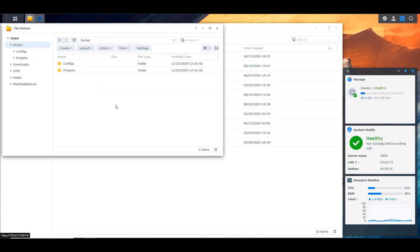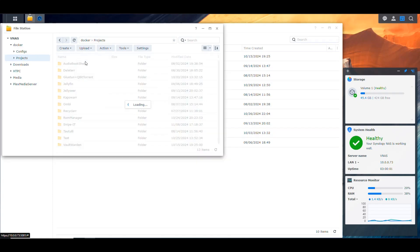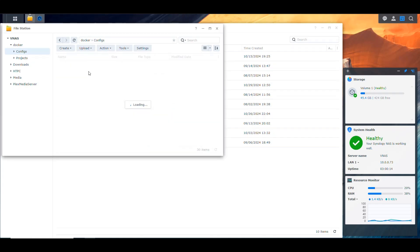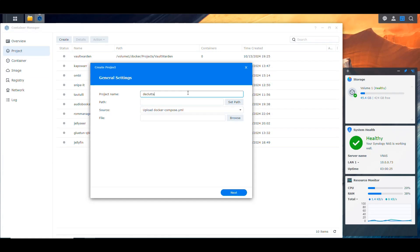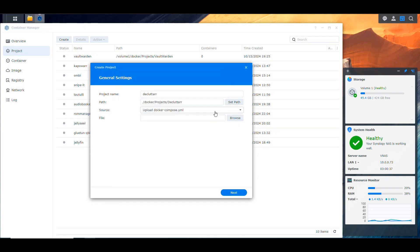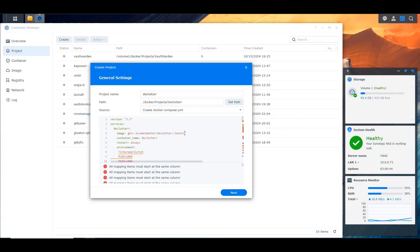Let's get the NAS ready. First I'm going into the Docker folder where I keep my projects and configs. I'm going to create a new folder named 'declutter' for the project. Then I'm going into the configs folder for all my containers and creating another folder for Declutter there as well.